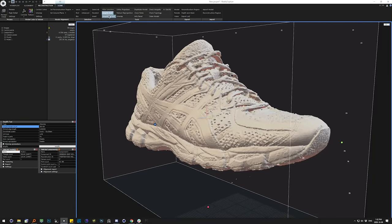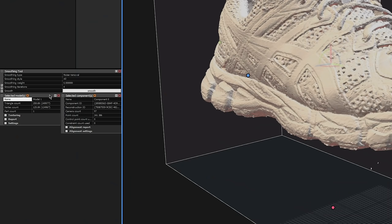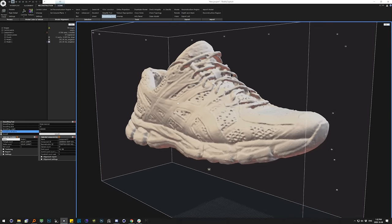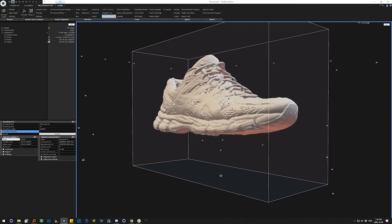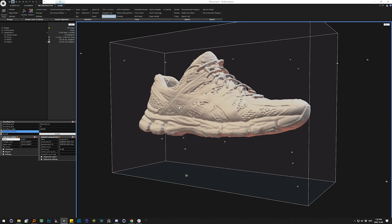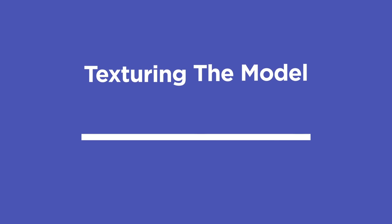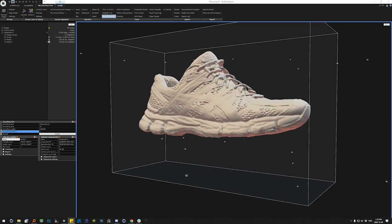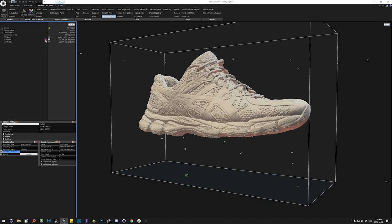So we're going to use the Smoothing tool. We'll up the Smoothing Iterations to five because this is a pretty noisy model, leave Smoothing Weight where it is, Smoothing Type set to Noise Removal, and hit Smooth. You end up with something a little more melted-looking, but this will be a much better target for reprojection of our textures and for baking out our normal maps. We'll delete the excess noisy model version and rename the smooth result Low Poly.